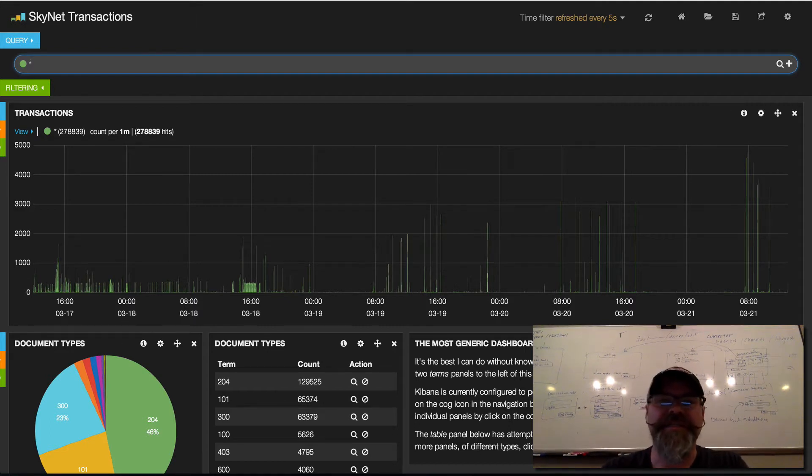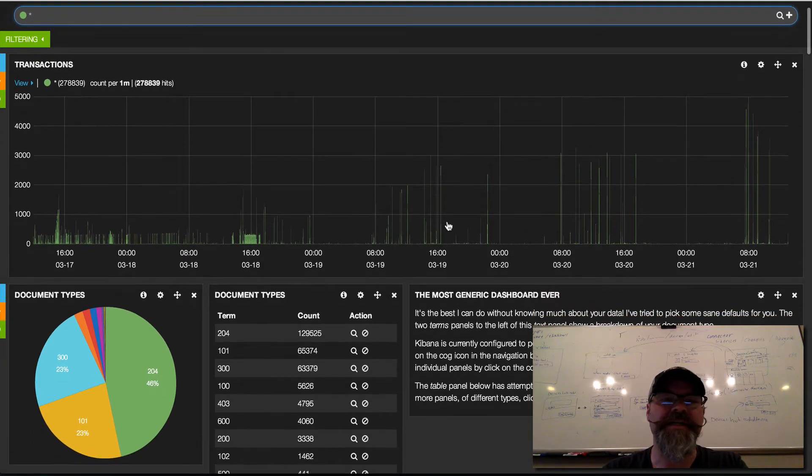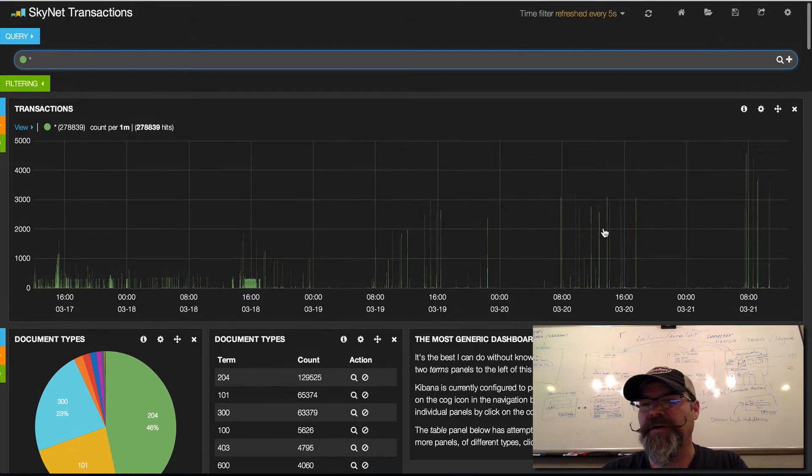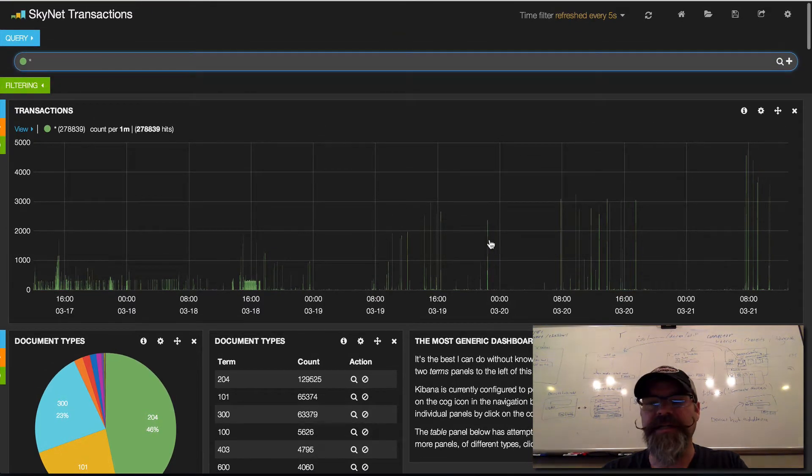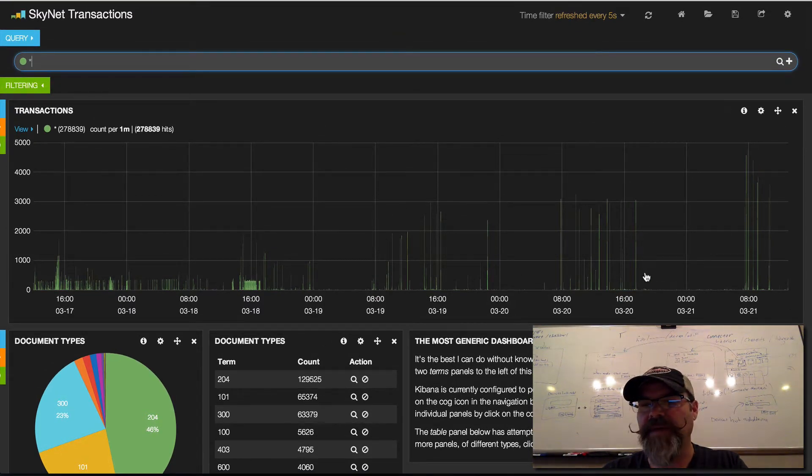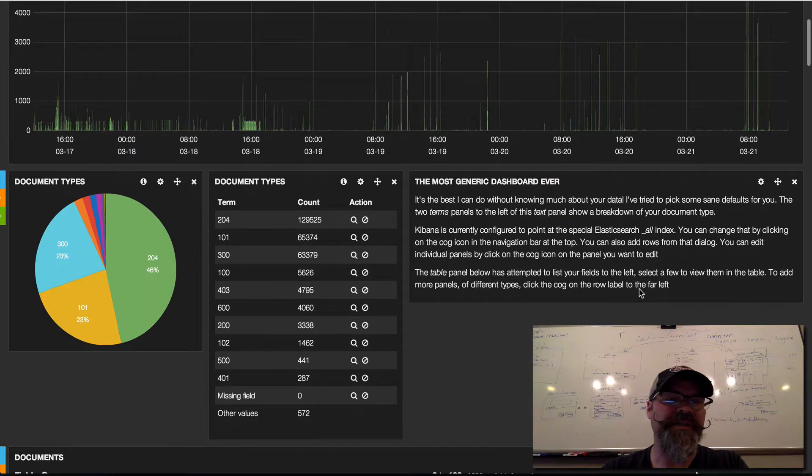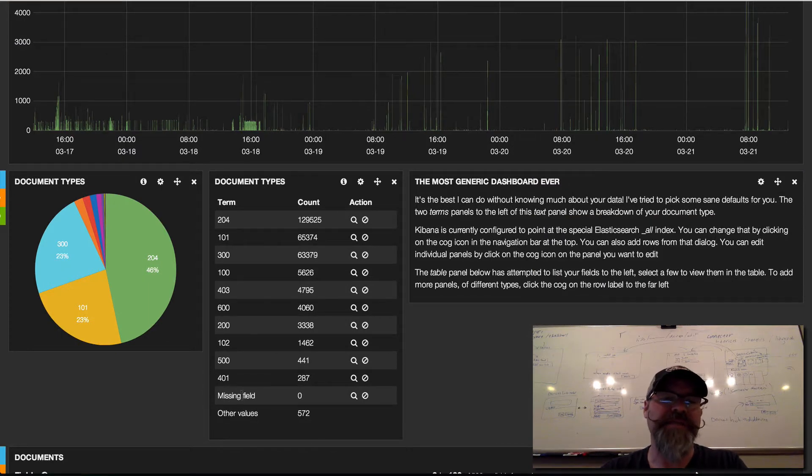I've got it set to auto-refresh and you can see all of the traffic on Skynet by time, and then if you look down here we can see by event codes.